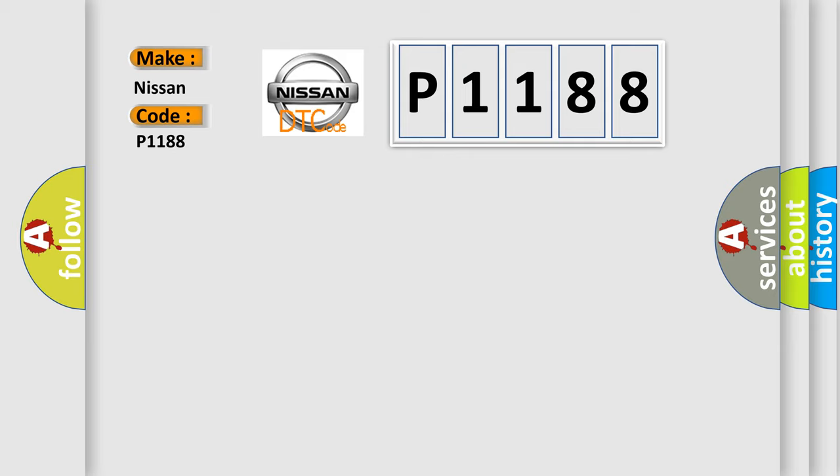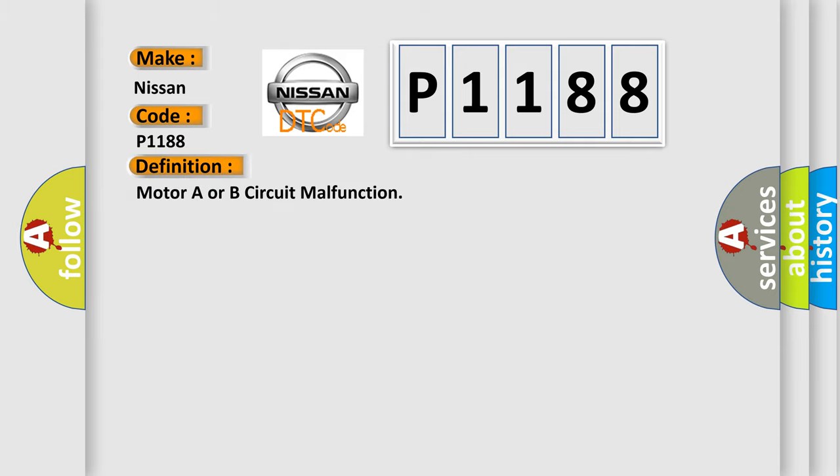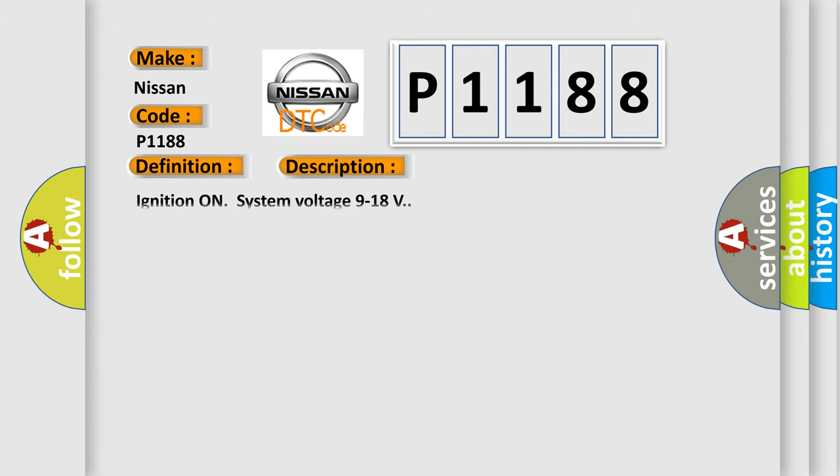The basic definition is Motor A or B circuit malfunction. And now this is a short description of this DTC code. Ignition on system voltage 9 to 18 volts.